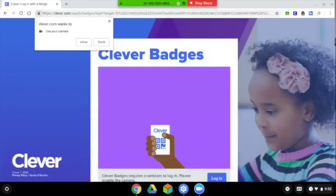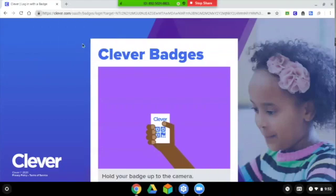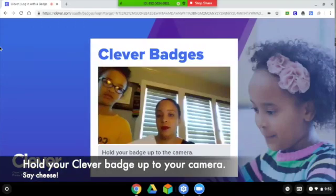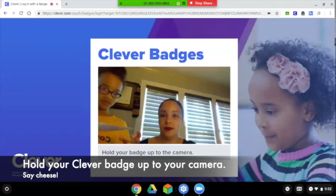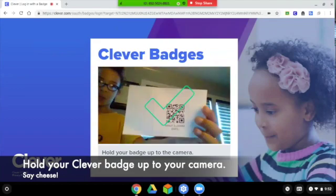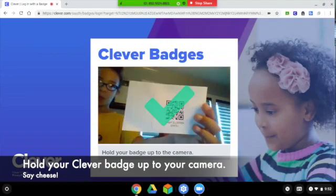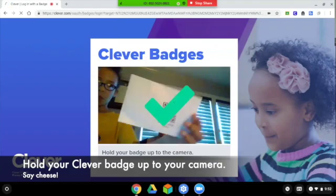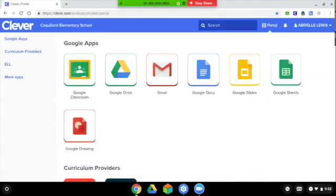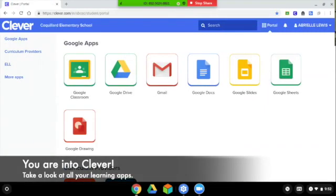You can also use your Clever badge to log on to Clever. Hold your Clever badge up to your camera — say cheese — and you are in Clever.